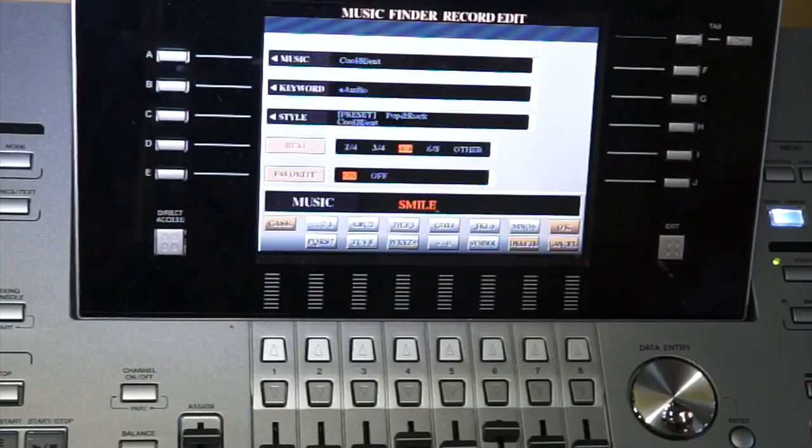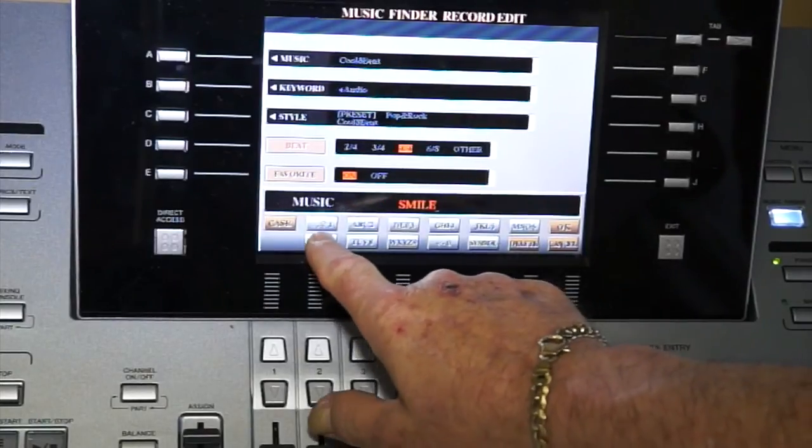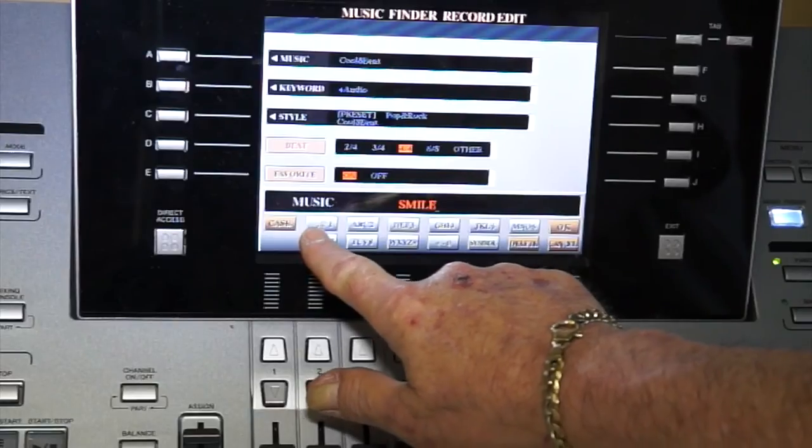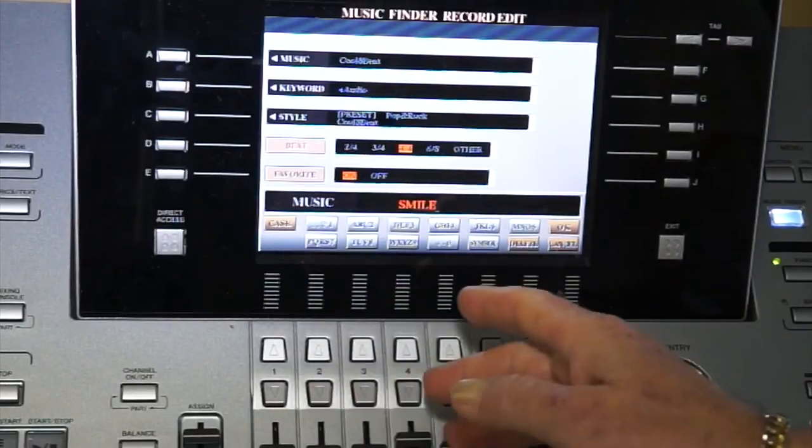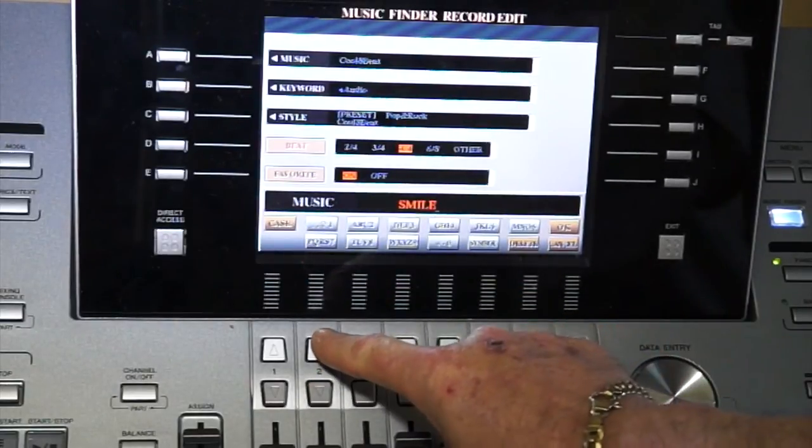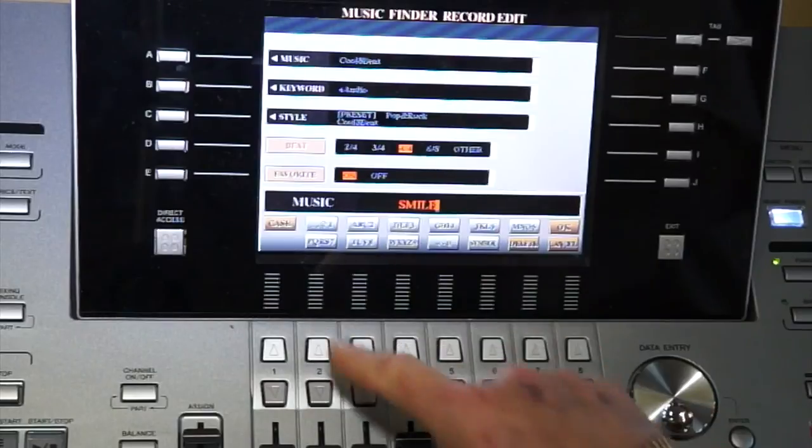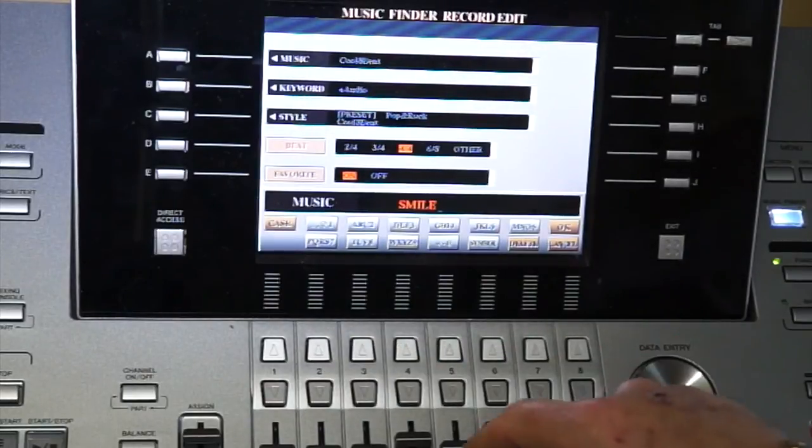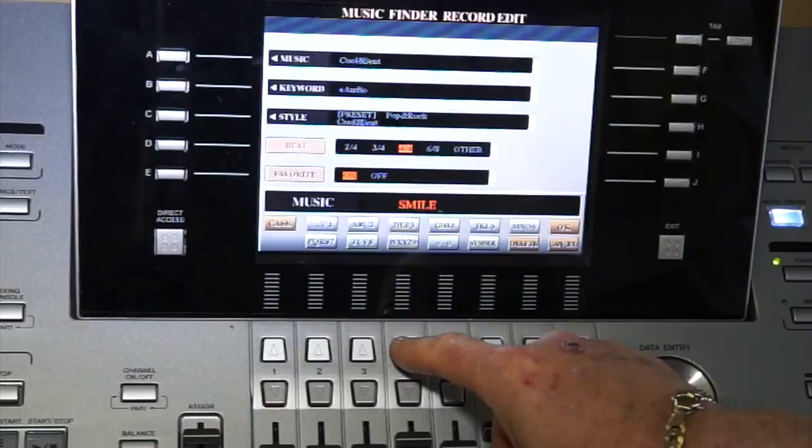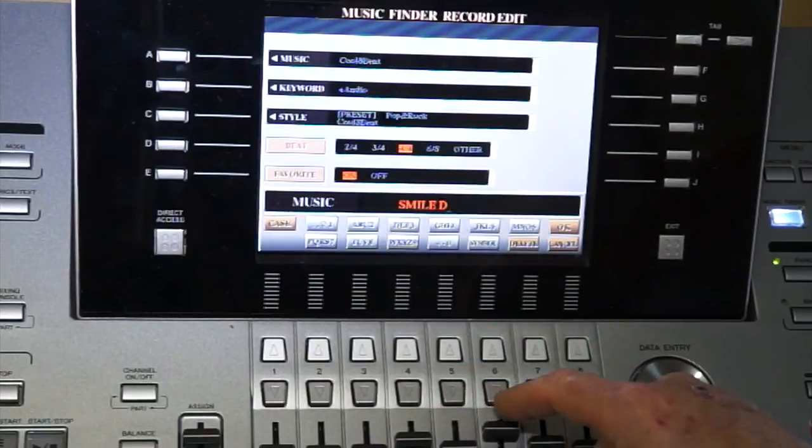Now just as an instance, if you see this first button here, it has a dash, and if you need to put two words in, you just press that button, wait for a second, and it transfers over, and then you can put Smile and the second title.